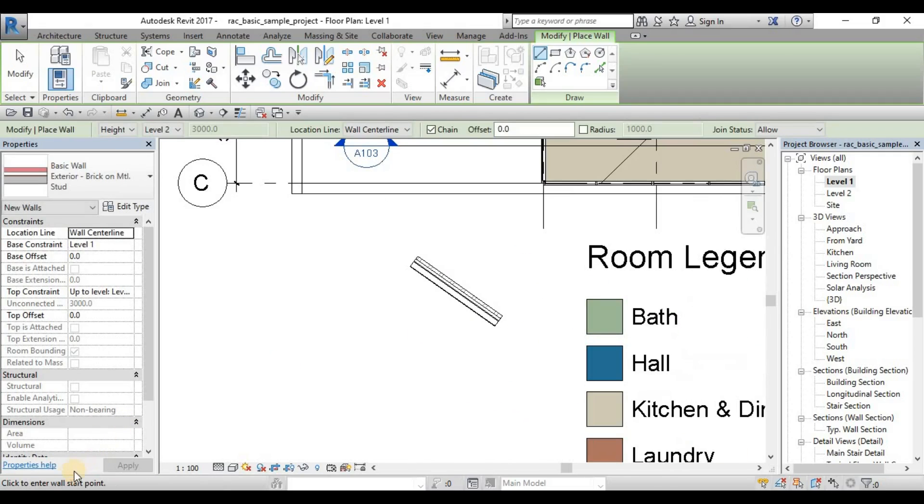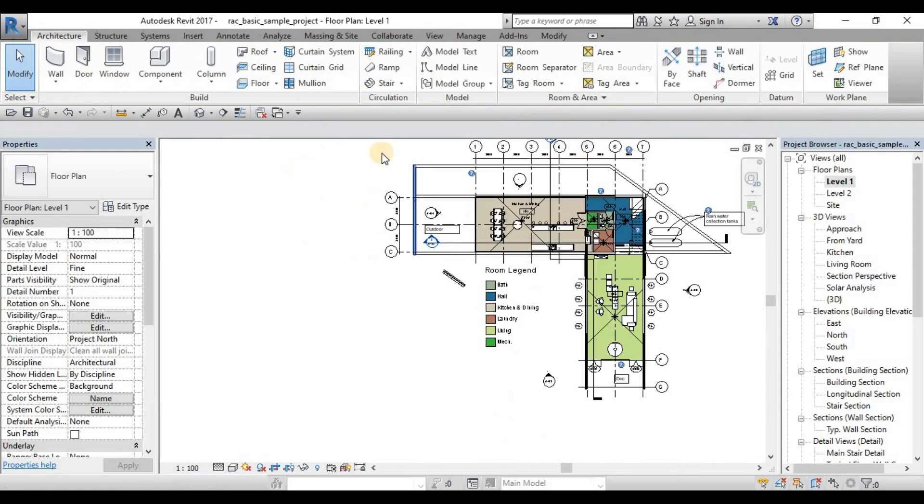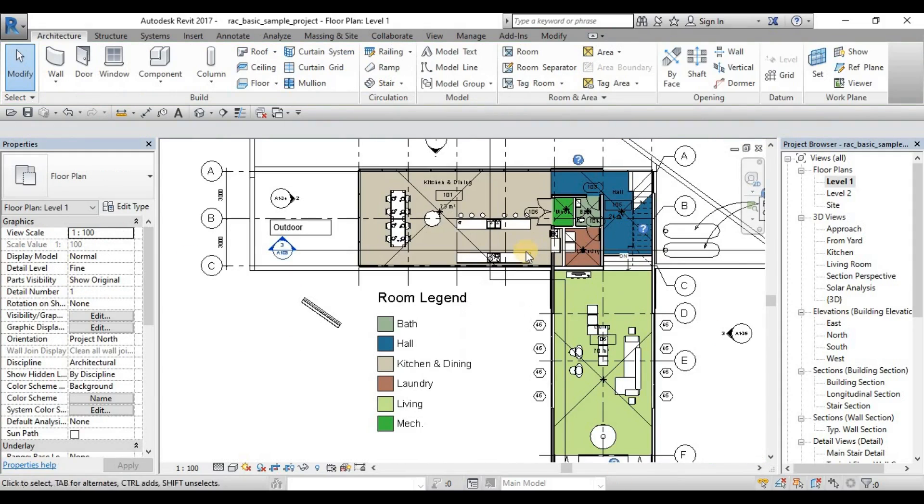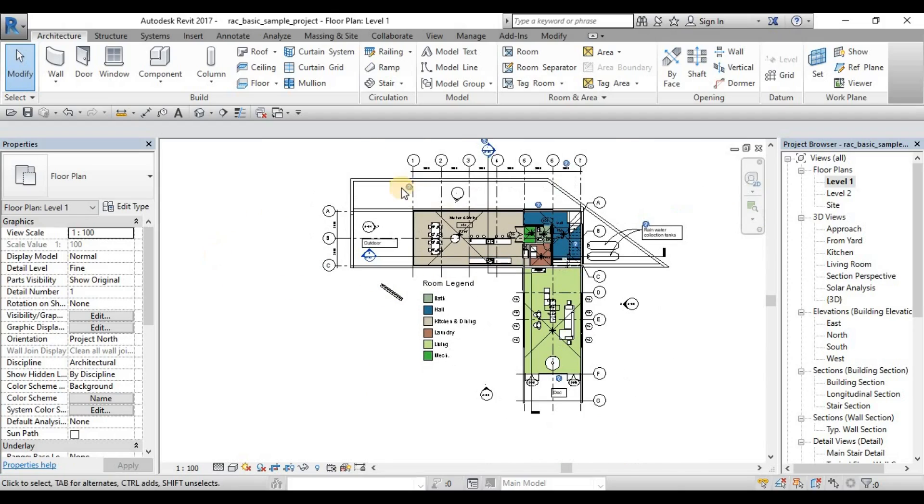So that is your status bar. And this area here where you are drawing or modeling is your drawing pane. The drawing pane is where every view or every model that you are doing.